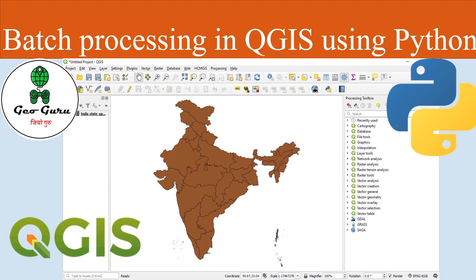Hello friends, in today's tutorial we are going to learn how to process any algorithm in QGIS with the help of Python console, or how to run a batch processing algorithm with the help of Python. So let's just begin.